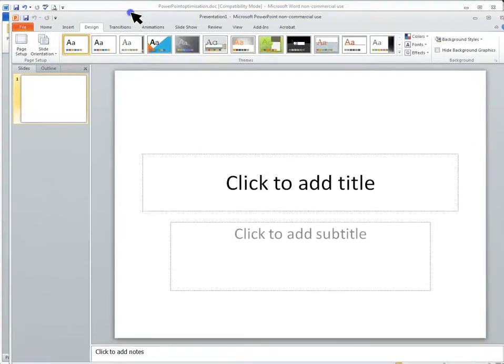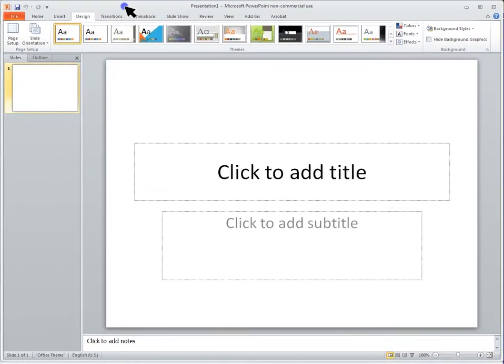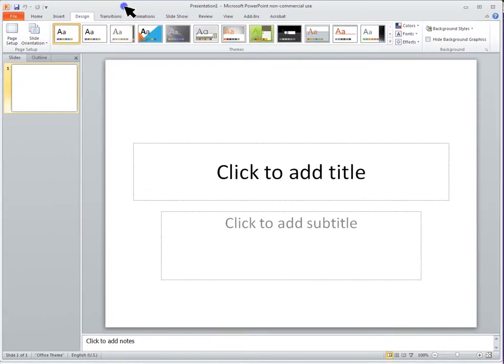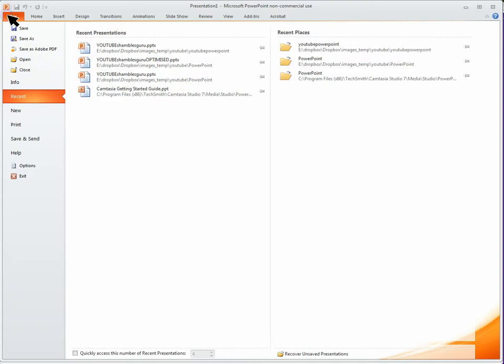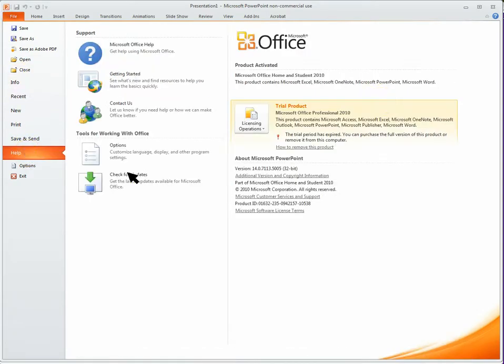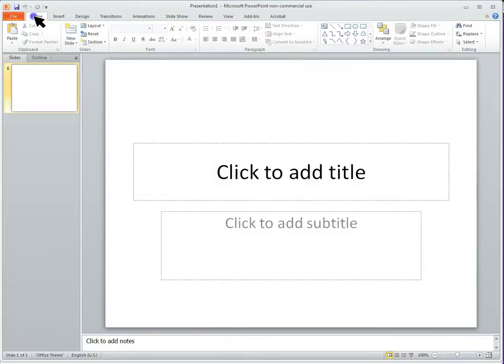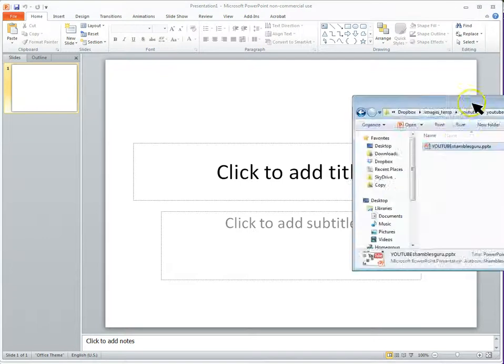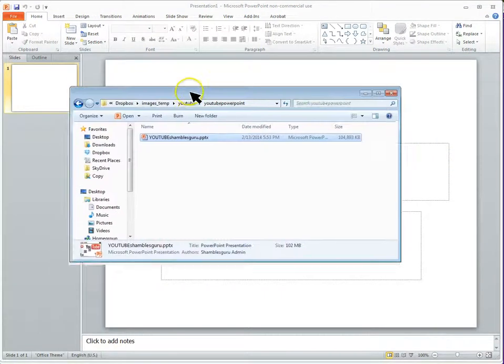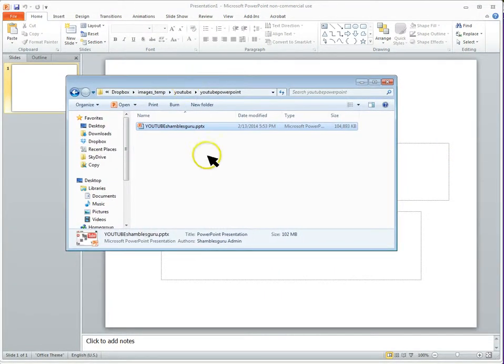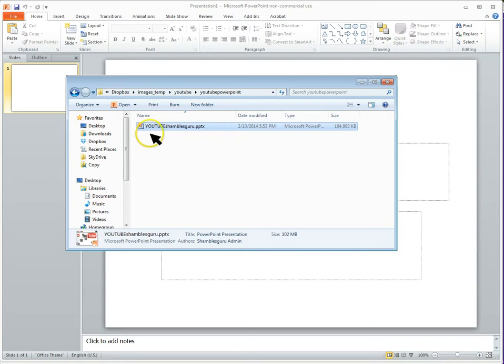So let me bring in my PowerPoint. This is the Student Office Home 2010 edition here. So let me load a PowerPoint into here, and I'm going to drag in the folder where it is. I'm going to drag in a PowerPoint called YouTube ShamblesGuru.pptx.